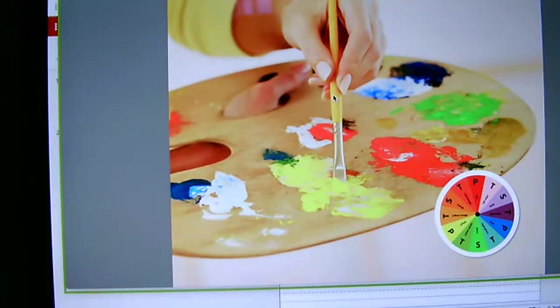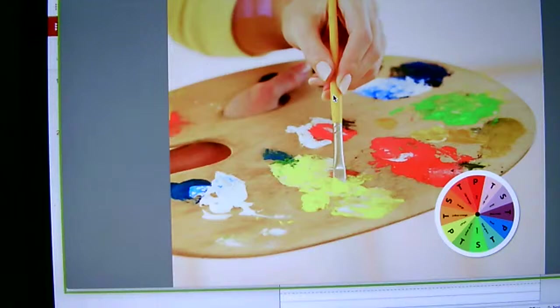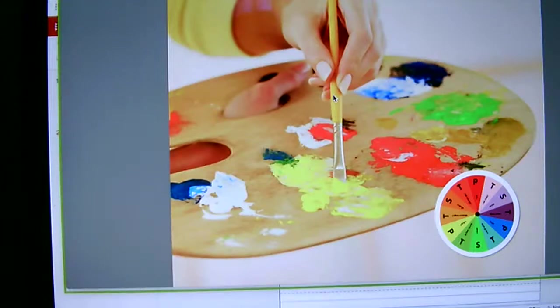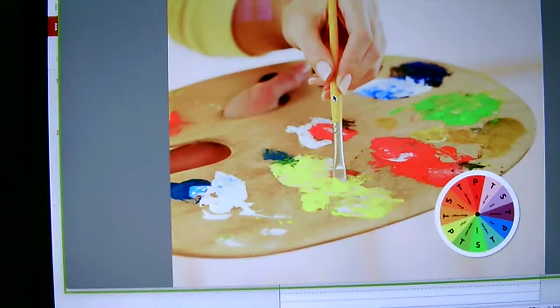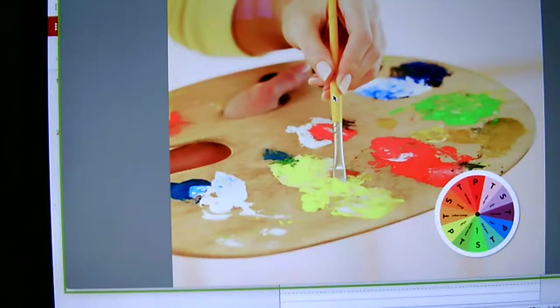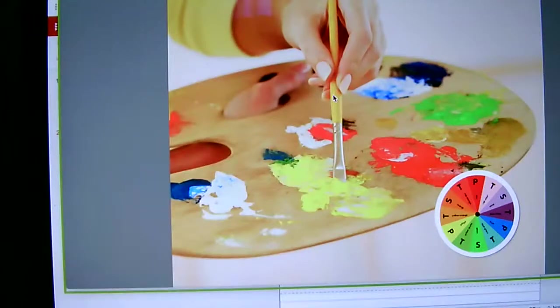When you mix a primary color with a secondary color, you get a tertiary color, labeled T on the color wheel. Now, what if you want to make a color like red but a bit lighter? You would mix in some white. And what if you wanted to create a dark blue? You guessed it, you would mix in some black.